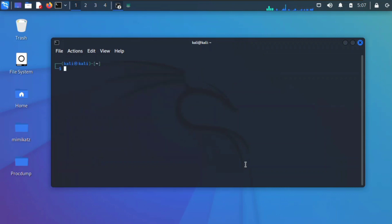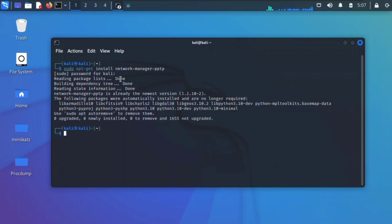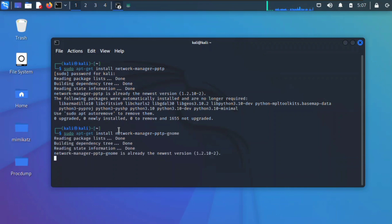We're going to demonstrate how to change that up to a public IP address by using what we call the Point-to-Point Tunneling Protocol. We're going to install some packages: sudo apt-get install network-manager-pptp and the other one we'll add on to it as well.